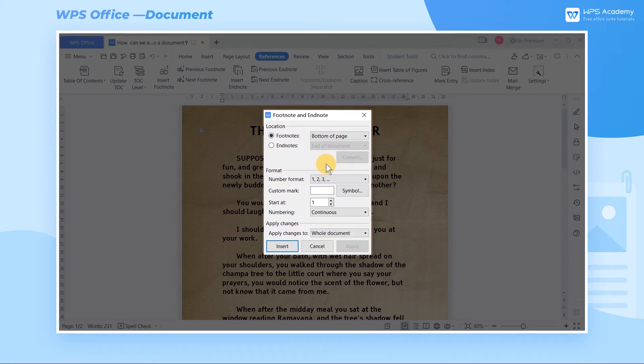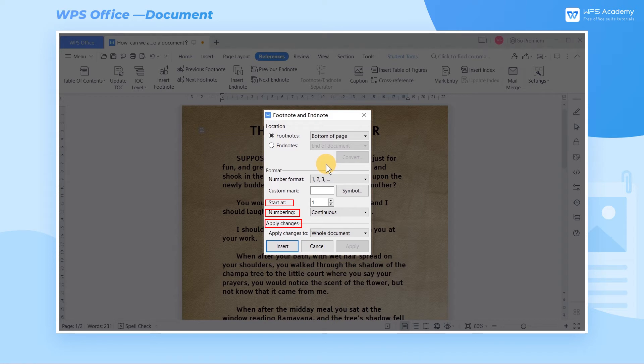In addition, users can also set the start at number, numbering method, and apply changes of the footnotes. Step 3.